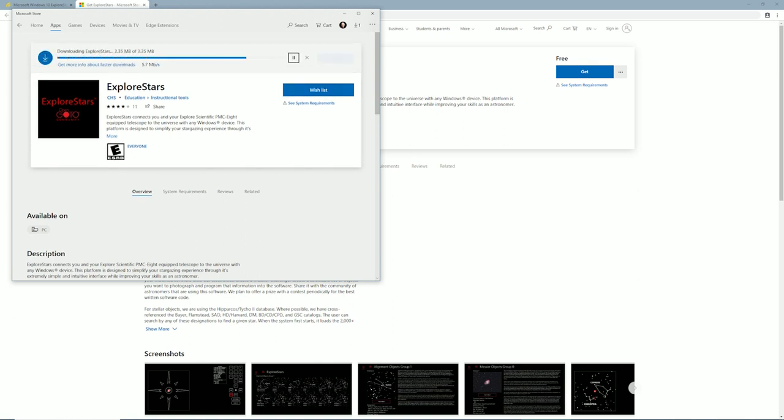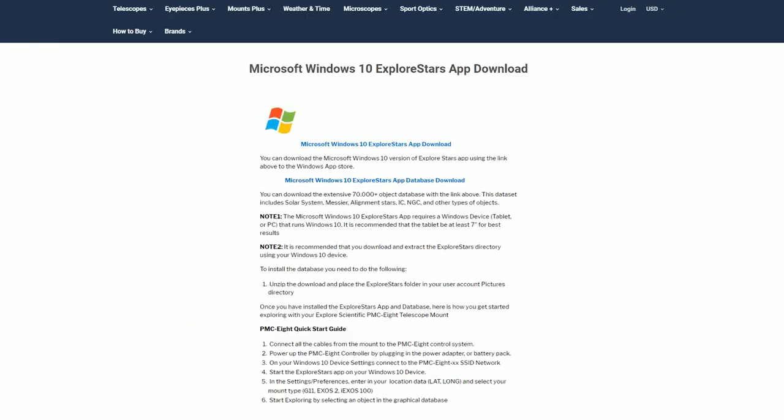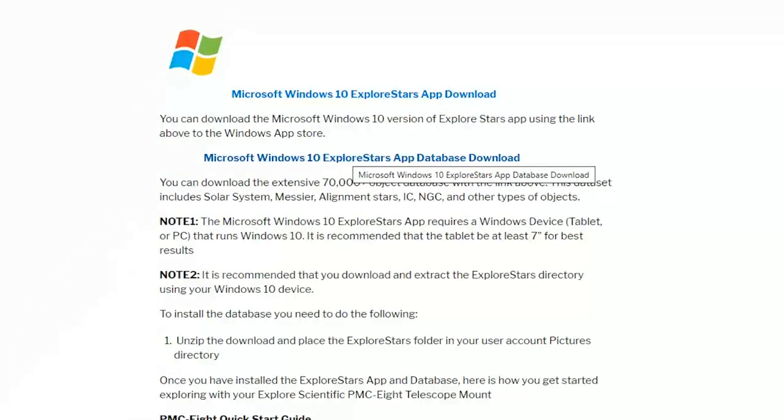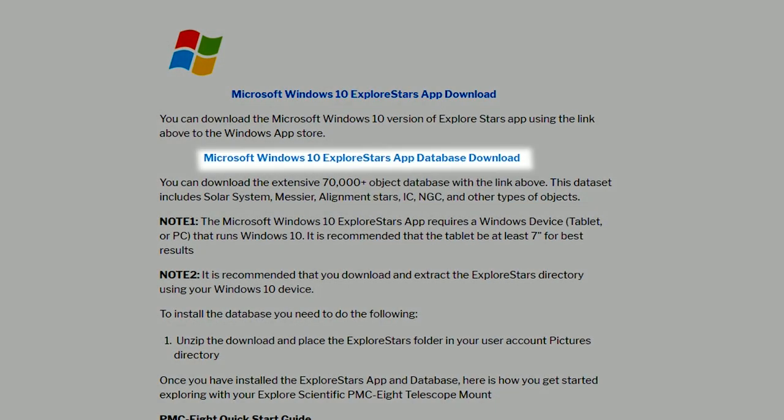When the download process is complete, return to the Explore Stars app downloads page. On this page, find and click the hyperlink text Microsoft Windows 10 Explore Stars app database download. Selecting this link starts the download process. Save this to your downloads folder.